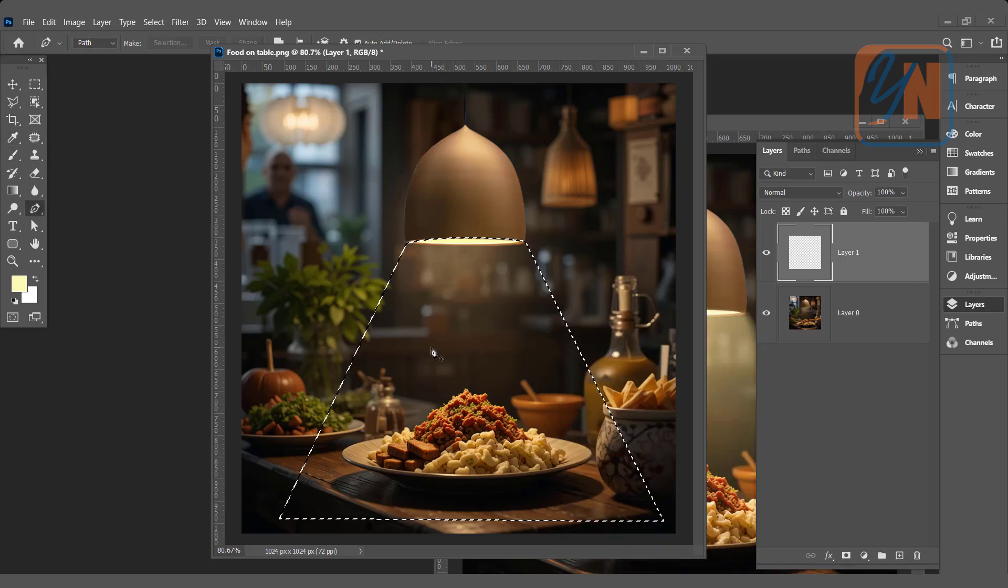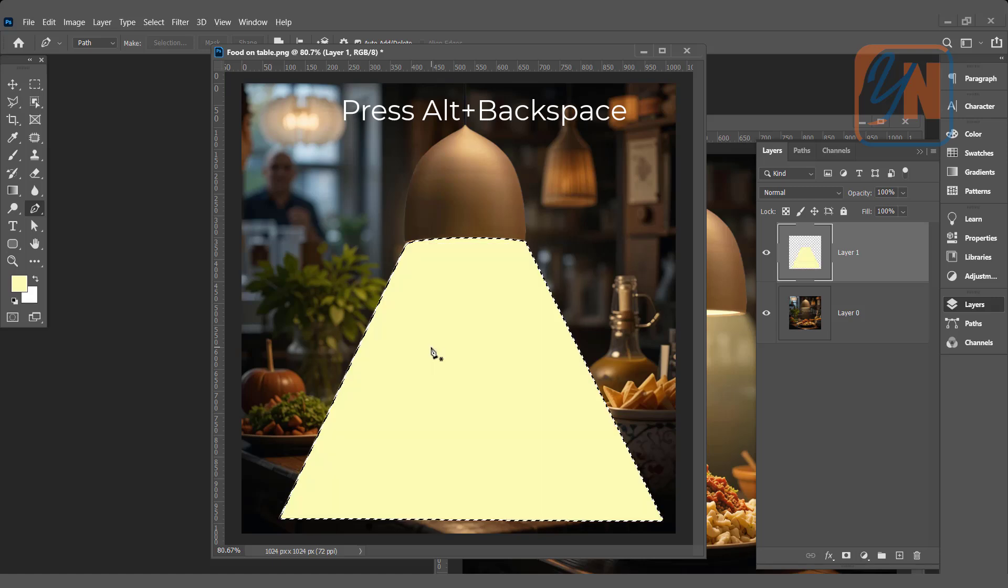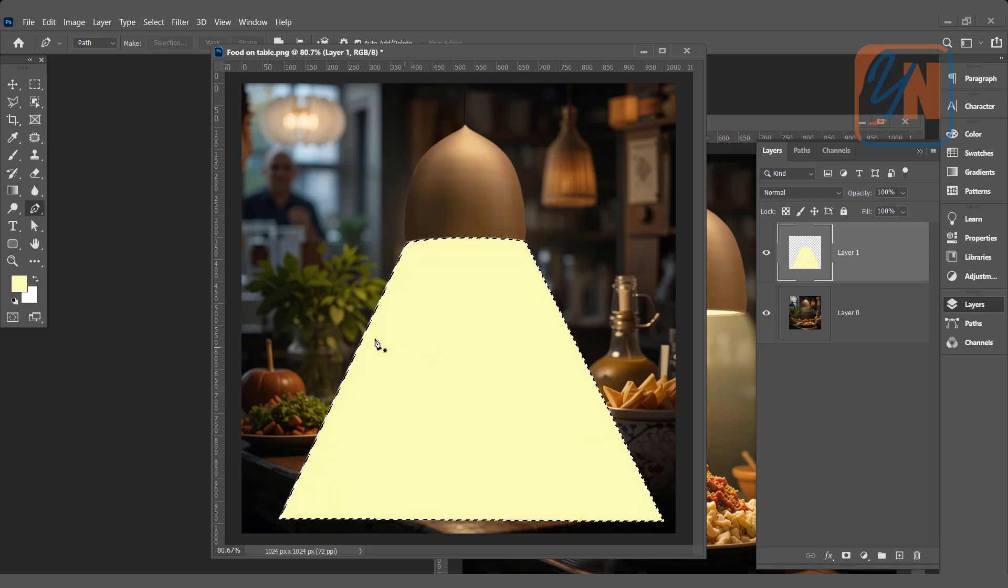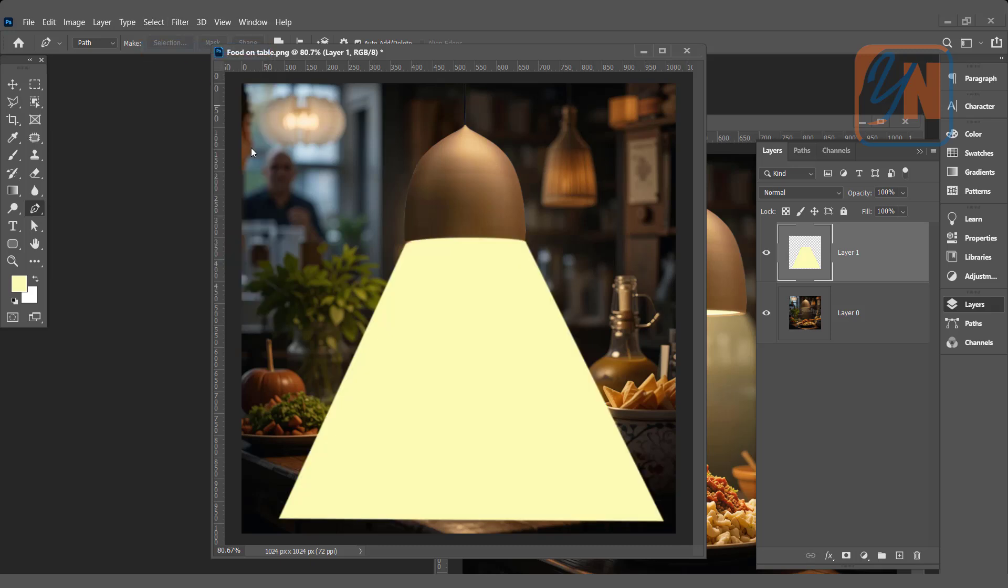Layer is selected. Press alt and backspace to fill color. Select, deselect.